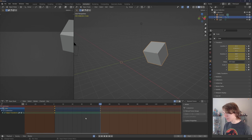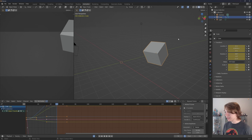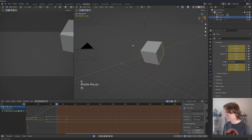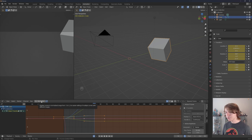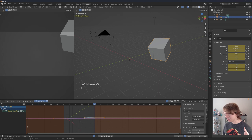This is the dope sheet, not the graph editor, but we can instantly switch to the graph editor using Ctrl+Tab. One more thing I want to touch on before we get into modifiers is this button right here called Normalize. Normalize essentially normalizes the display of all of our curves in the graph editor to make them a little bit more even.